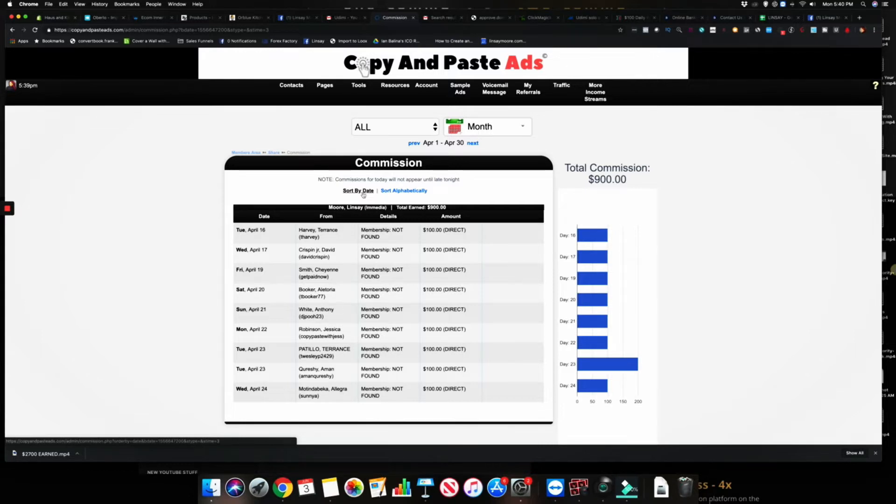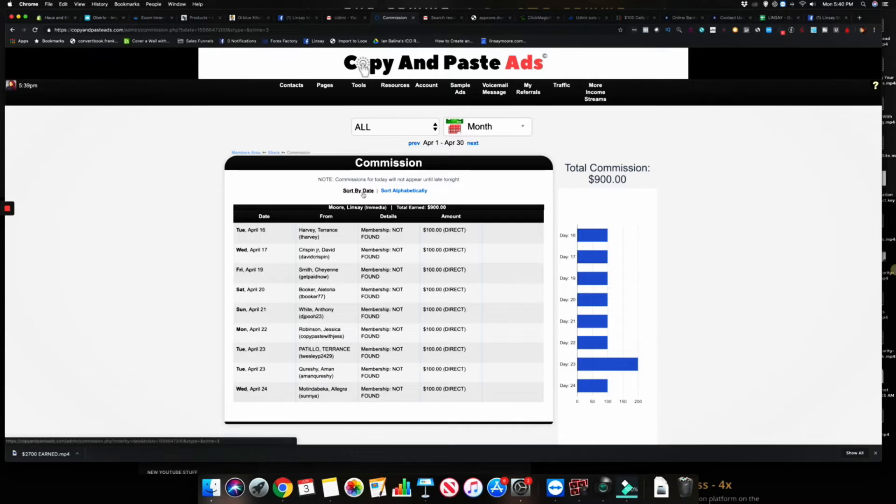Understand that when people first see something, they're not gonna buy it right off the bat. They have to see things at least 7 to 12 times before they take any type of action, and those extra 7 to 12 times are going to come through your email follow-ups.